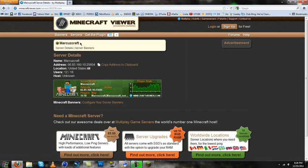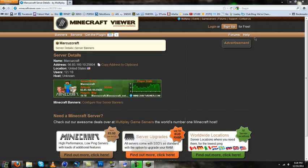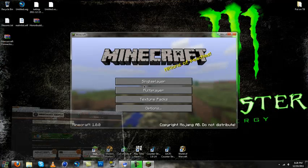First we're going to get a server. I found one called, yeah whatever, copy address to clipboard. Then we're going to connect to it.